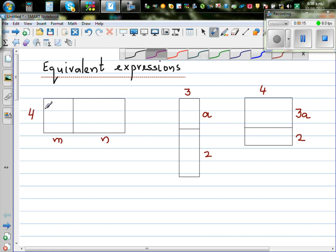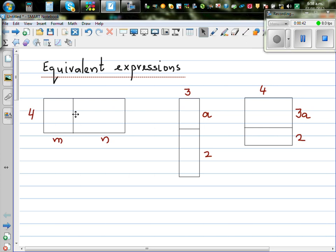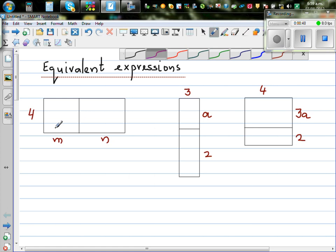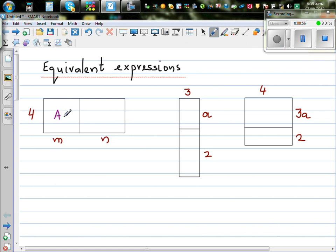This is a rectangle. I split it — the height is 4 and the length is m and n. We don't know how much is m and how much is n, so you split this rectangle into two rectangles. Both are rectangles; this is not drawn to scale. Let's call the area of the first shape a1 and the second a2.